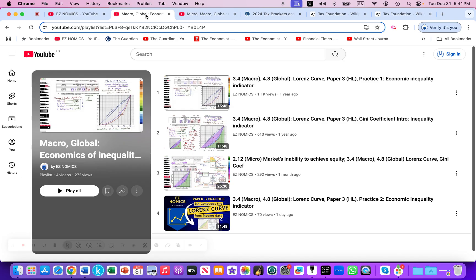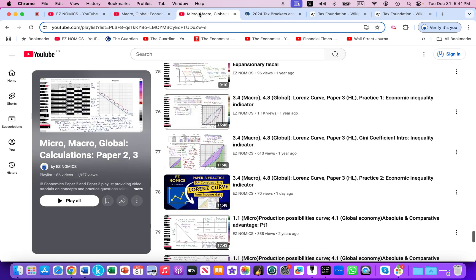One playlist covers macro global economics of inequality and poverty. There's also a dedicated playlist for paper two, paper three practice and quantitative math questions. Look for those in the video notes below.